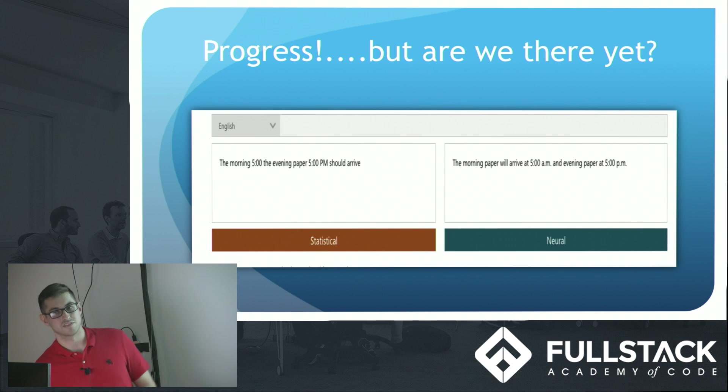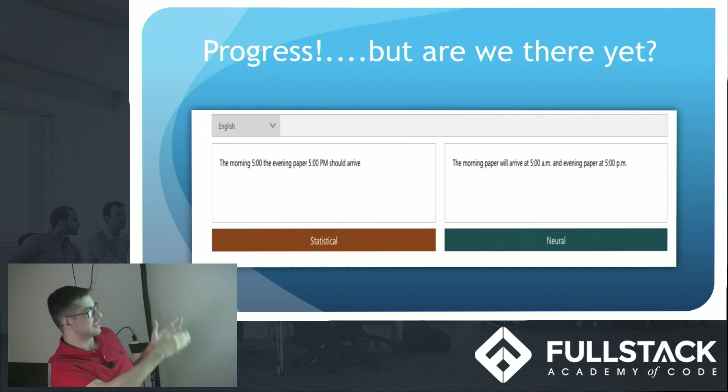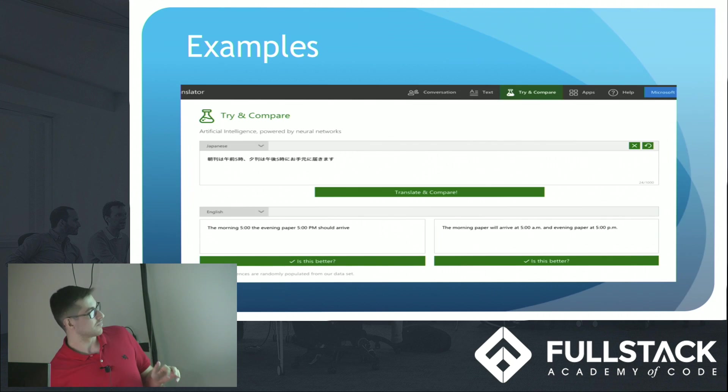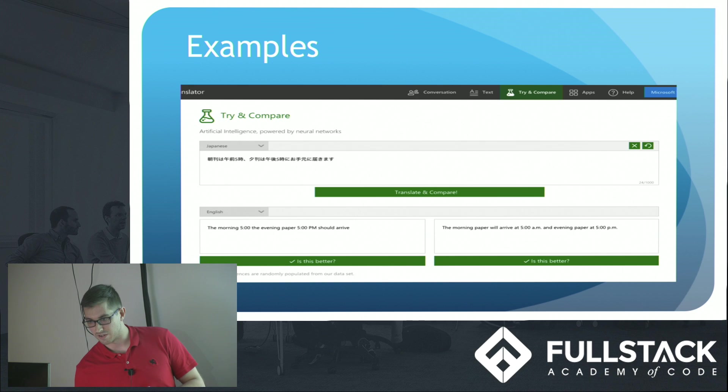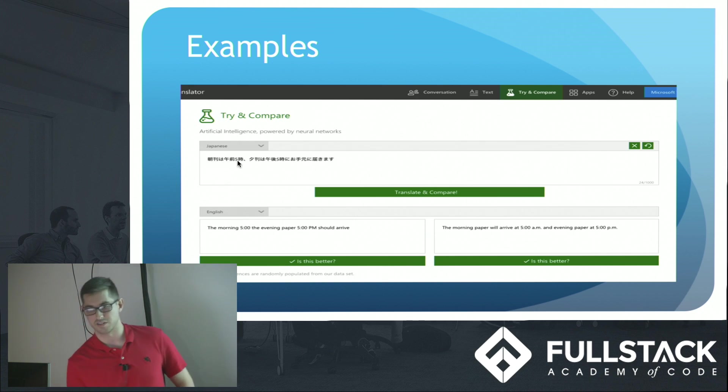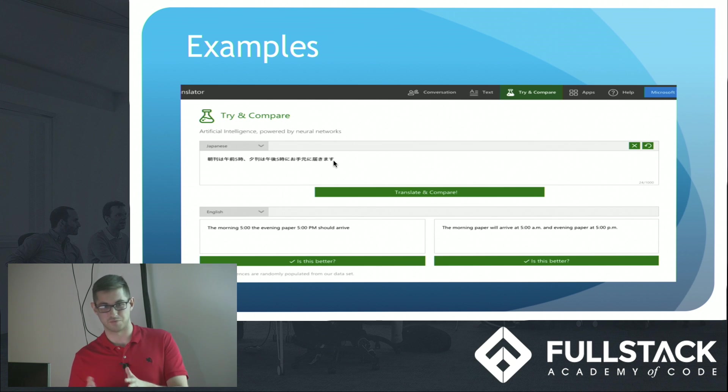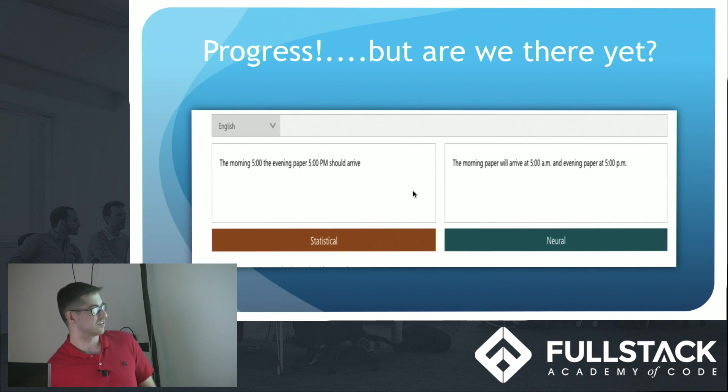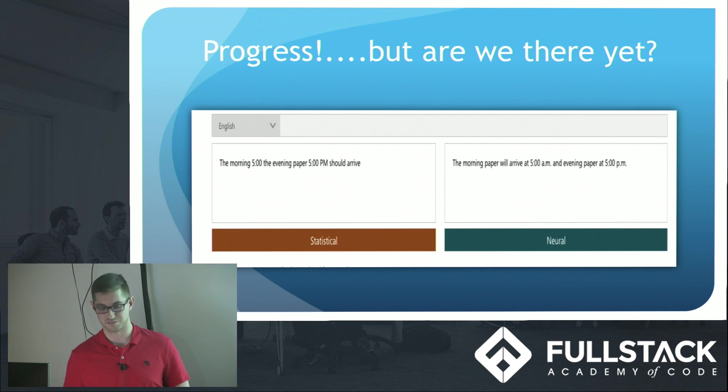To the left is our statistical old model. You can see almost how it's word by word in that model. Let me show you with my pointer here. So the morning, 5 p.m. will arrive. And it's broken down word by word. This neural translation just sounds more natural or more appropriate when speaking to someone else.